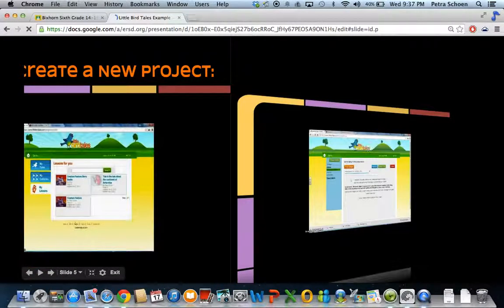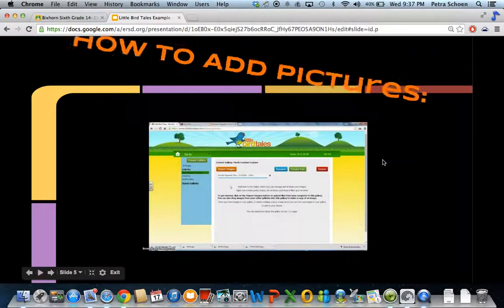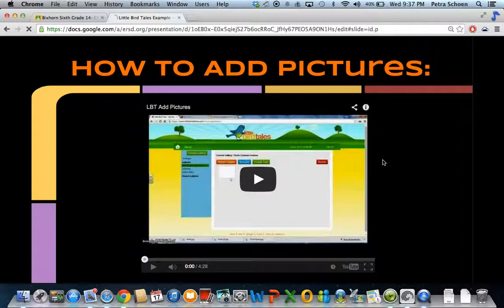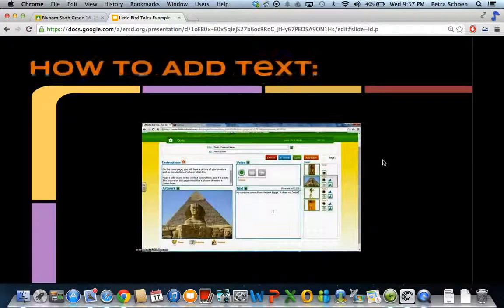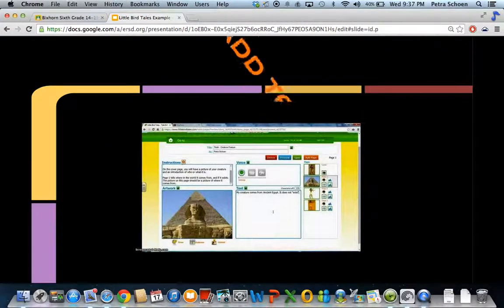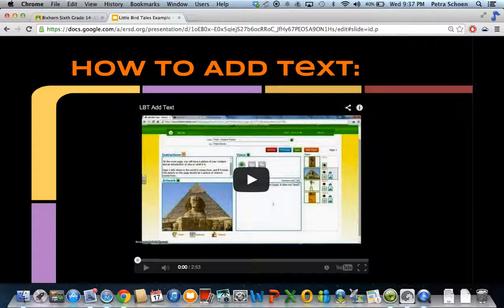And you're going to keep going through. How to add pictures. How to add text. Each of these pages in the slideshow, you are going to upload your own video that you've created in Screencast-O-Matic.